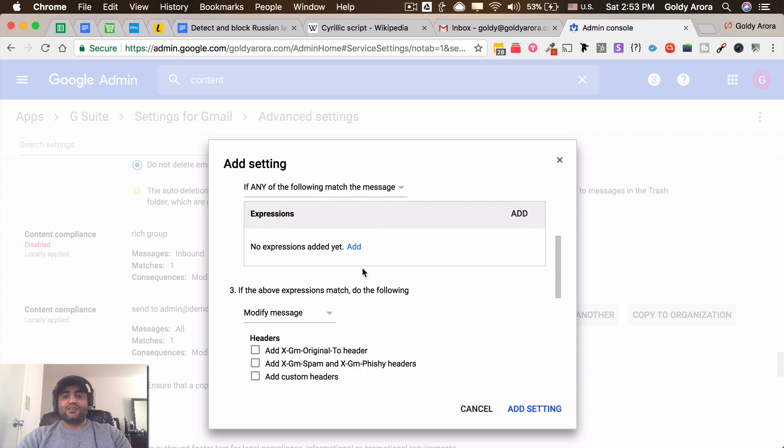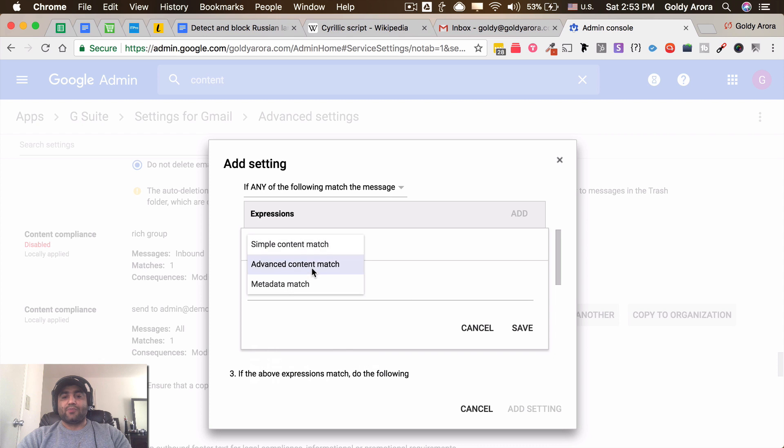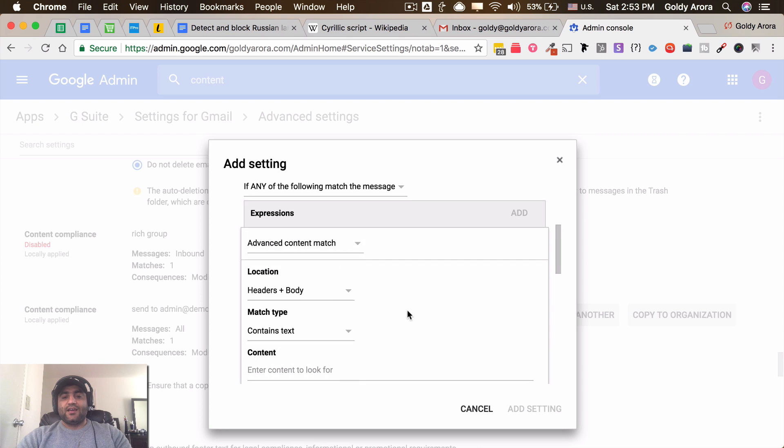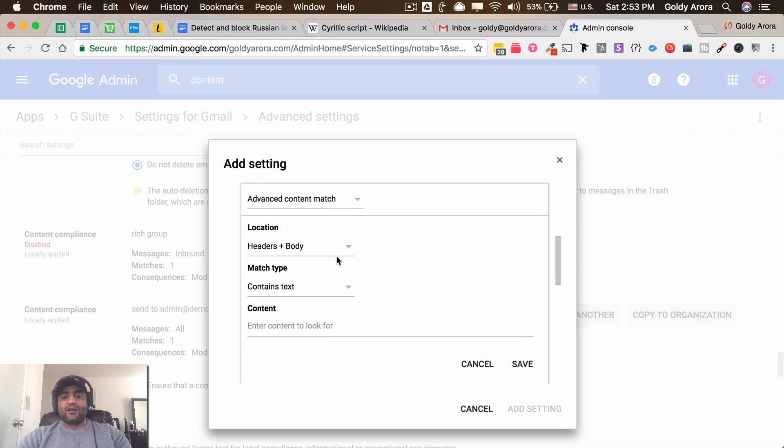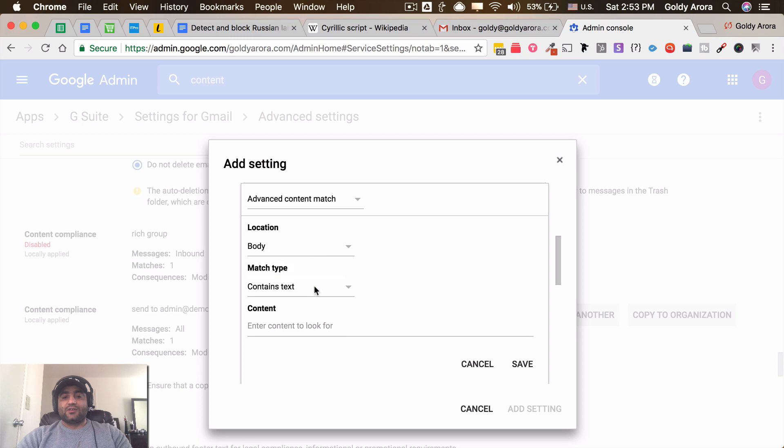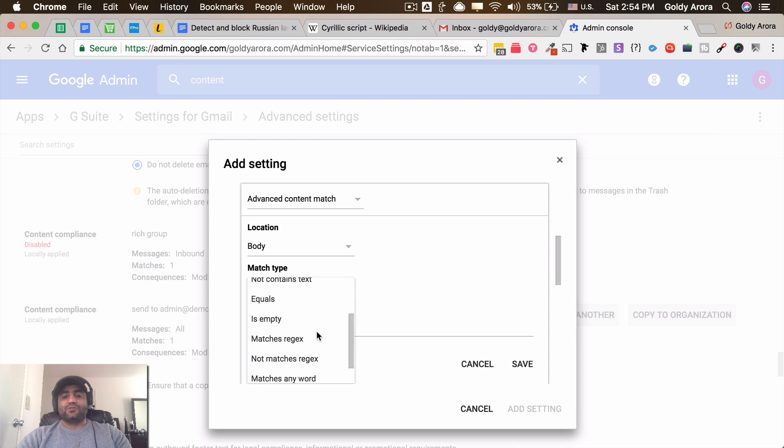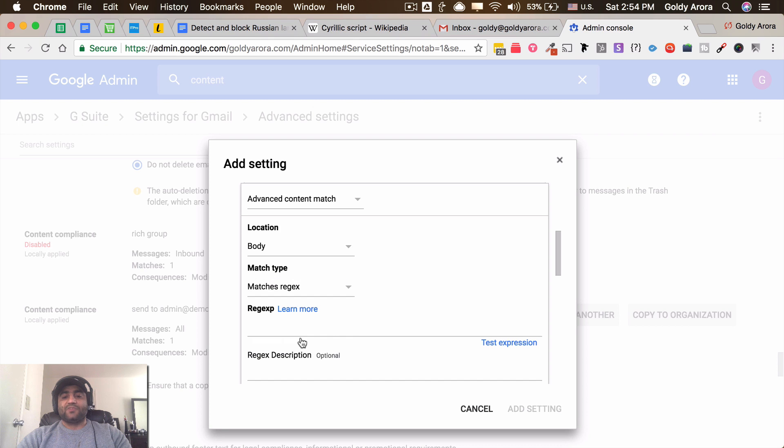And then under expressions I'll go ahead and choose the advanced content match. And then I'll go to message body because that's where you will see these Russian characters usually. So I'll click on body and then I'll click on match type, which should be regex because there is a regex which can detect Cyrillic characters.